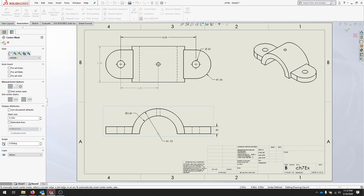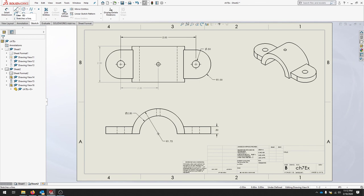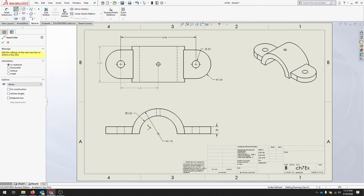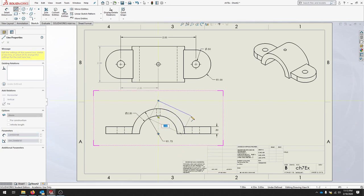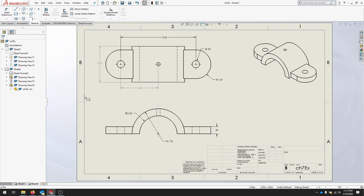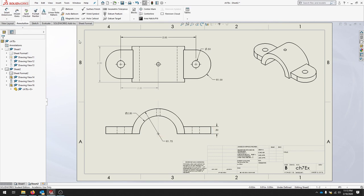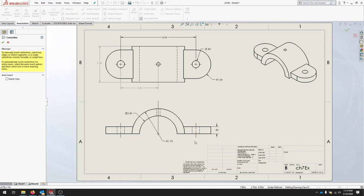We can also go to the Sketch toolbar and add our own lines. Let's sketch a single line. We can select that center mark and you can see we've created a nice center line. We can also in the Annotation tool use the center line feature here and select our two edges and get a center line for those holes.